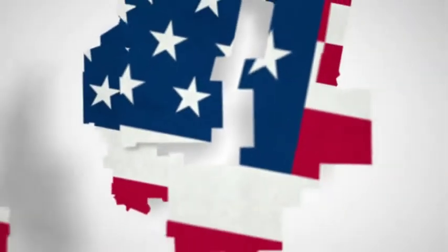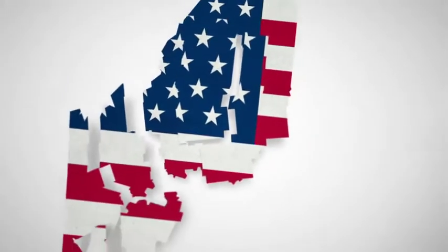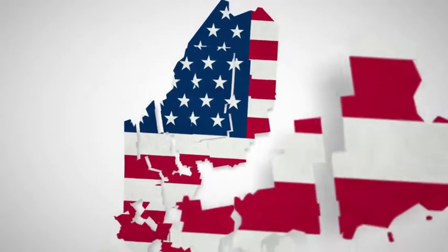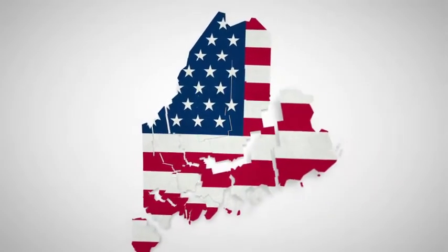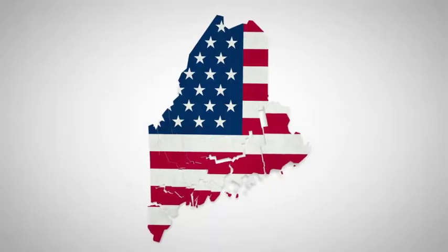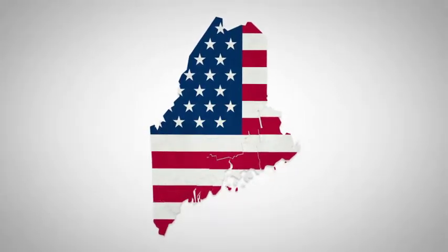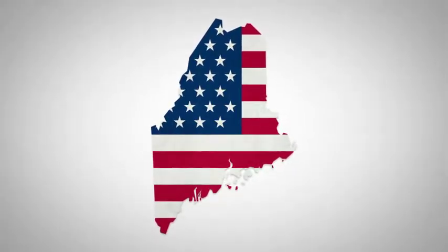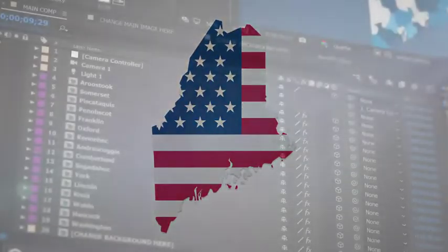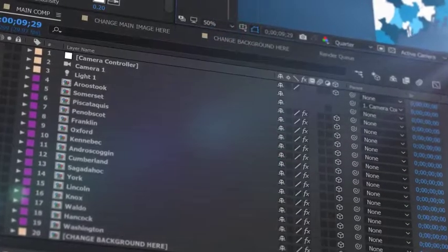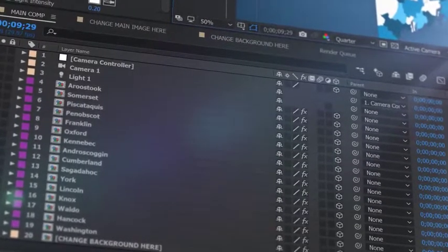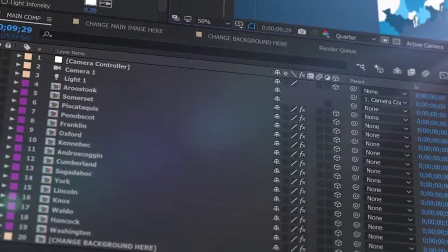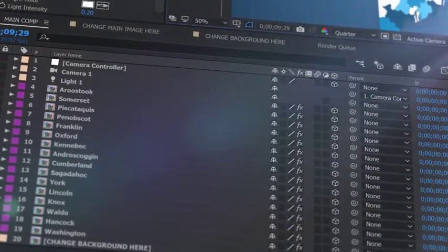Introducing our latest U.S. State Map Kit, a handy new After Effects template from Space Stock Footage. All the counties that make up the specific state, isolated on a separate 3D layer,